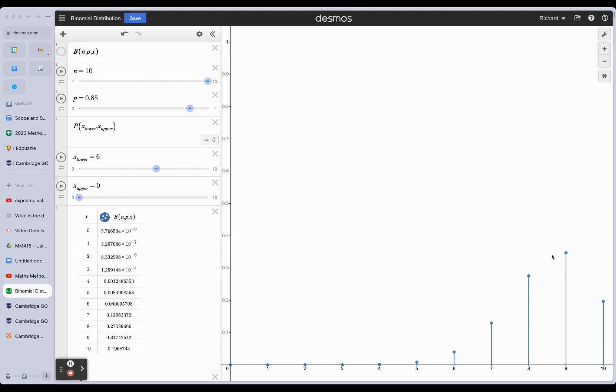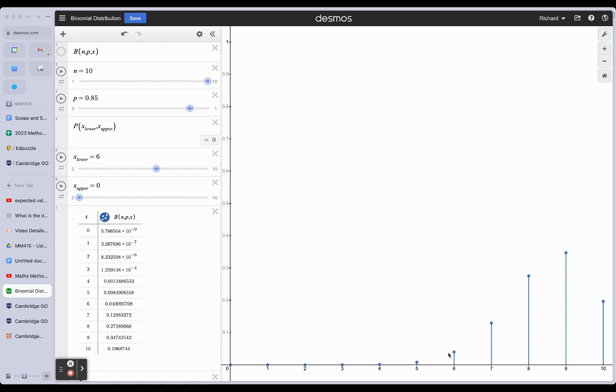But we can't call 8.5 an actual number that we can get. We can get 8 wins, for example, or 9 wins or successes. We can't get 8.5 because this is a discrete variable.